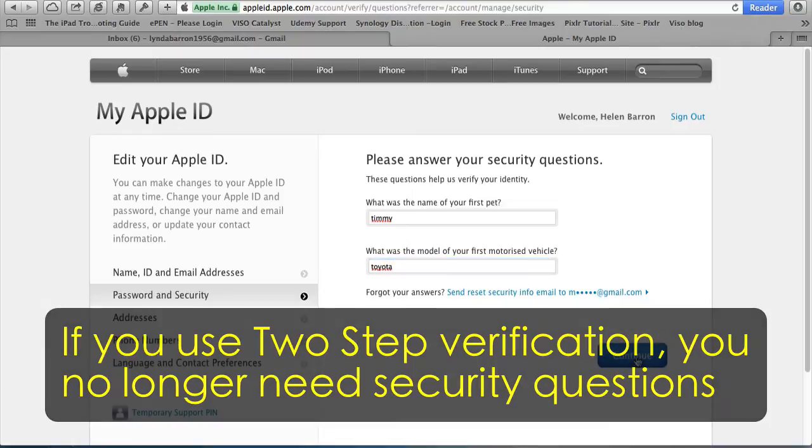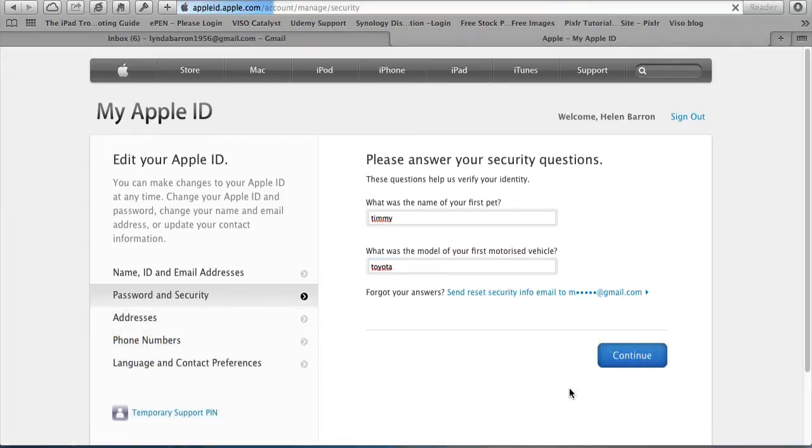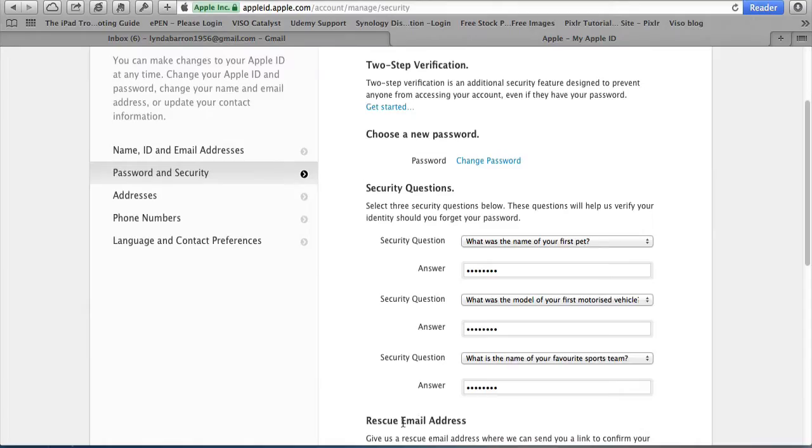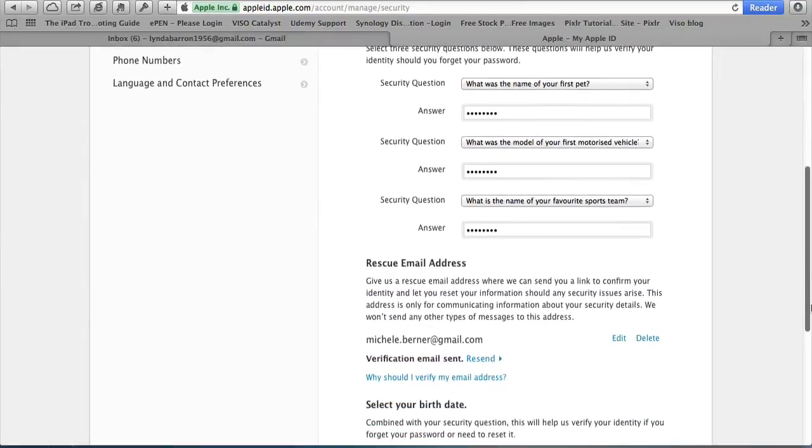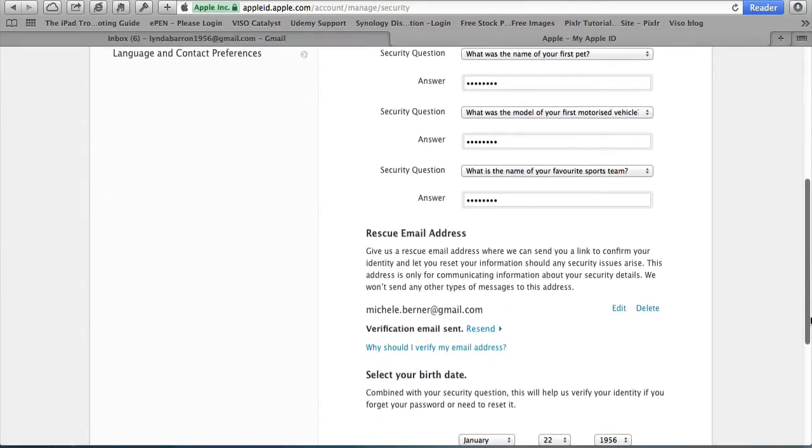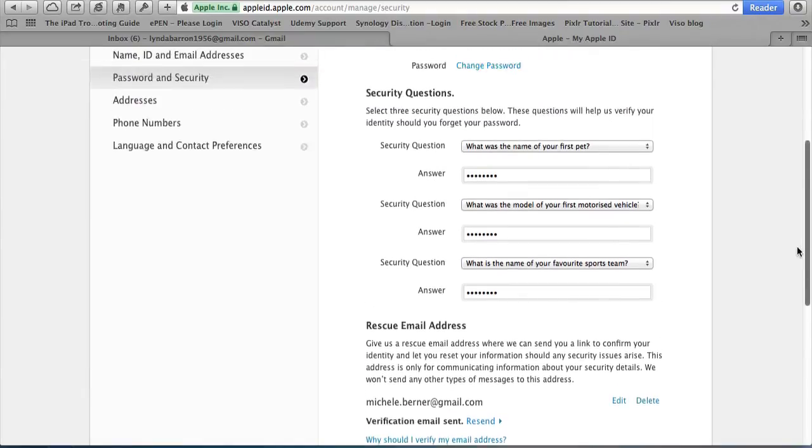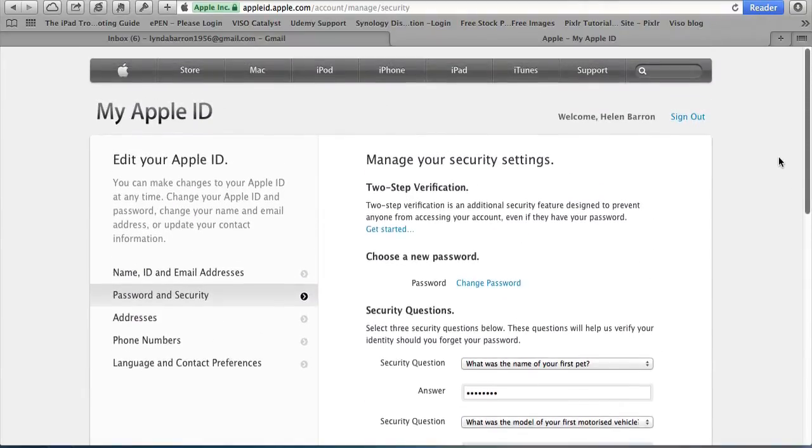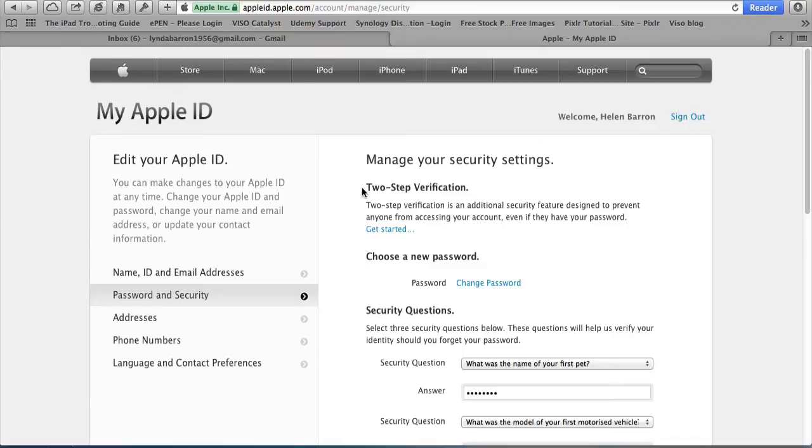Click Continue. You can also put in a rescue email address to get your information reset. You can change your password here as well. All we're going to do is turn on Two-Step Verification. So turn it on, click Get Started.